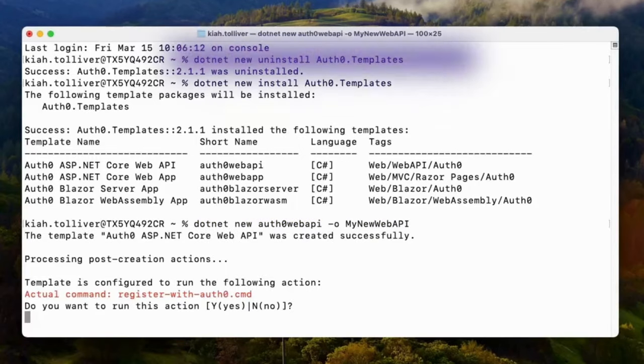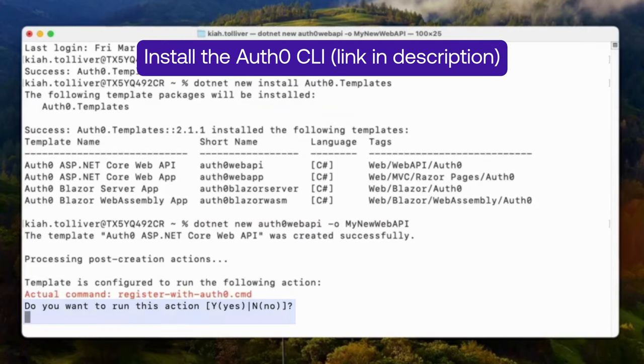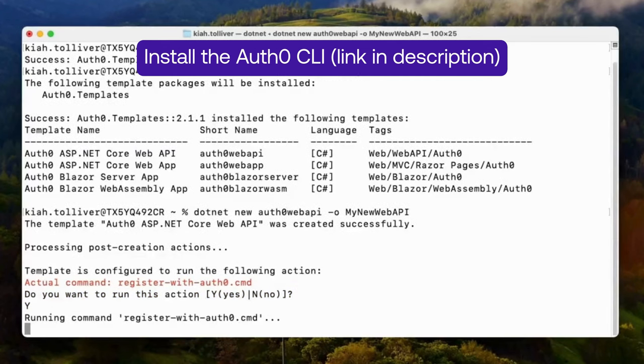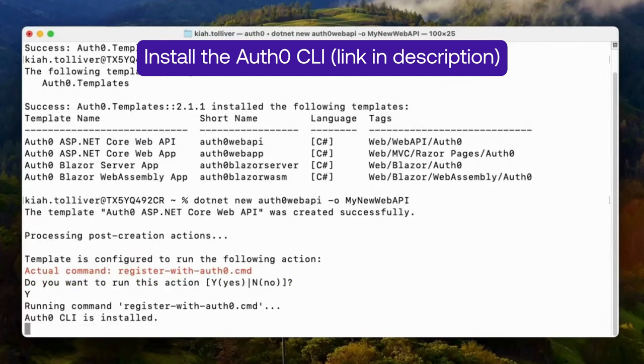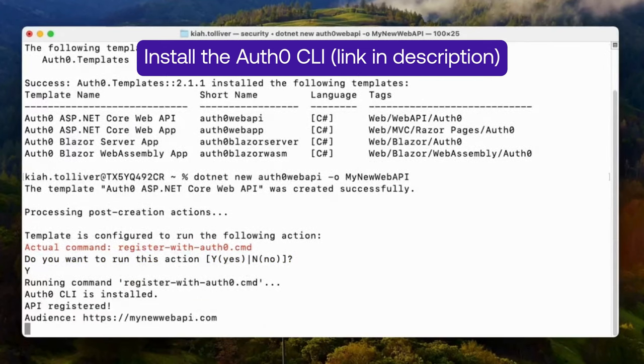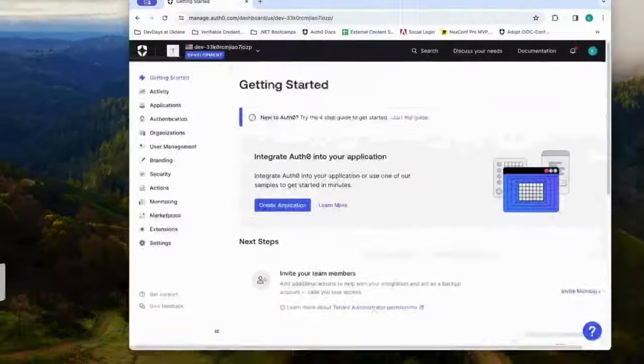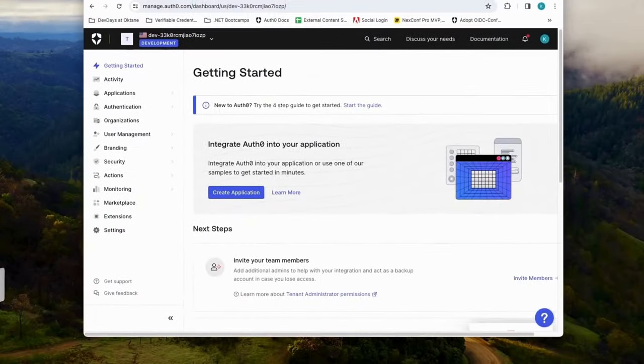Next, you're going to select yes to run the command to register your project with Auth0. If the Auth0 CLI is installed and configured, this should be a very easy step for you.